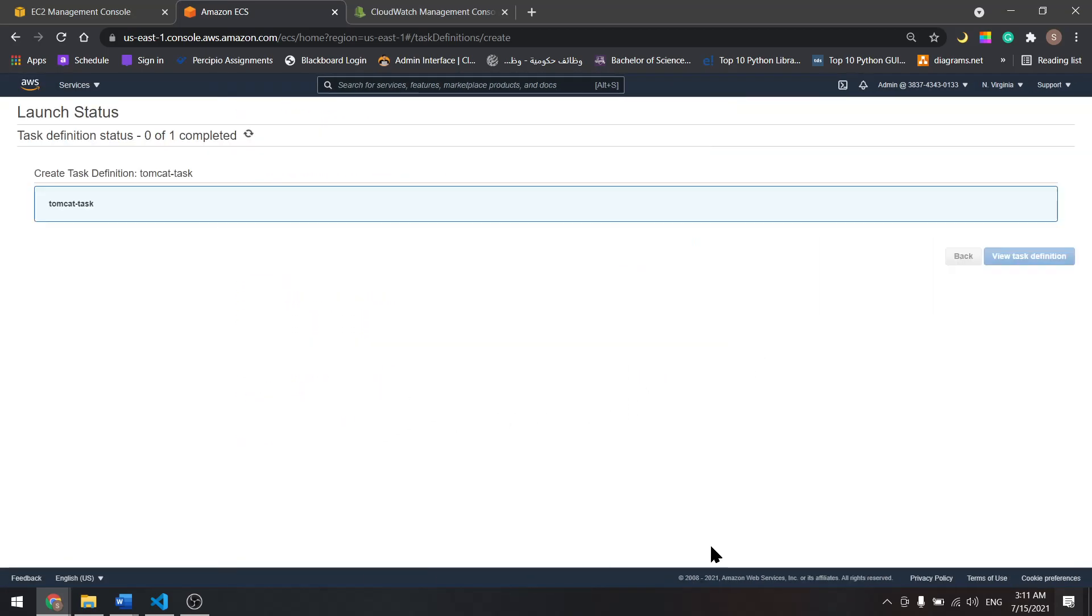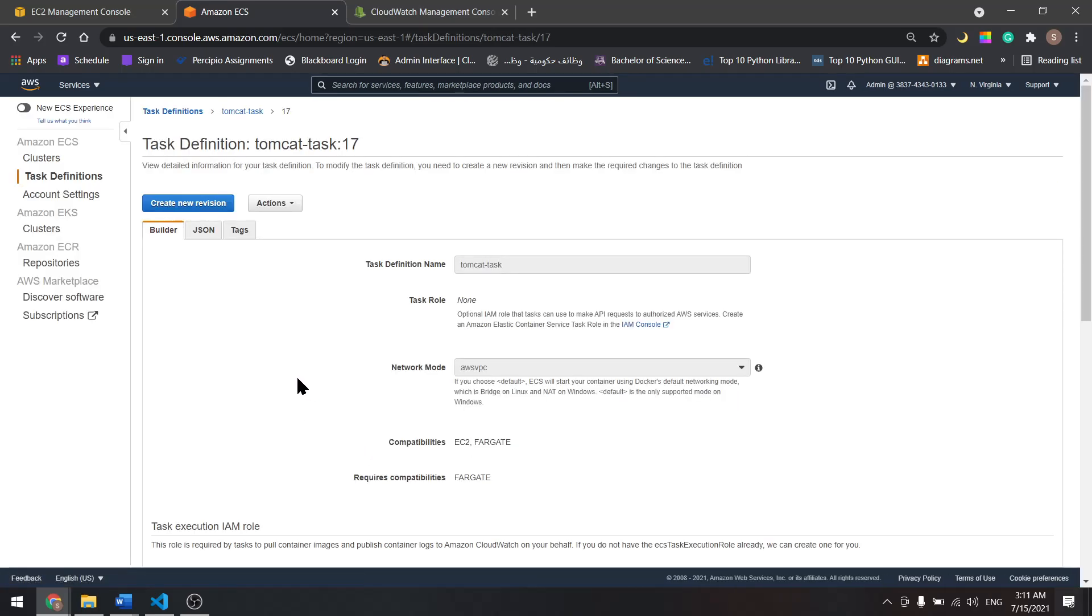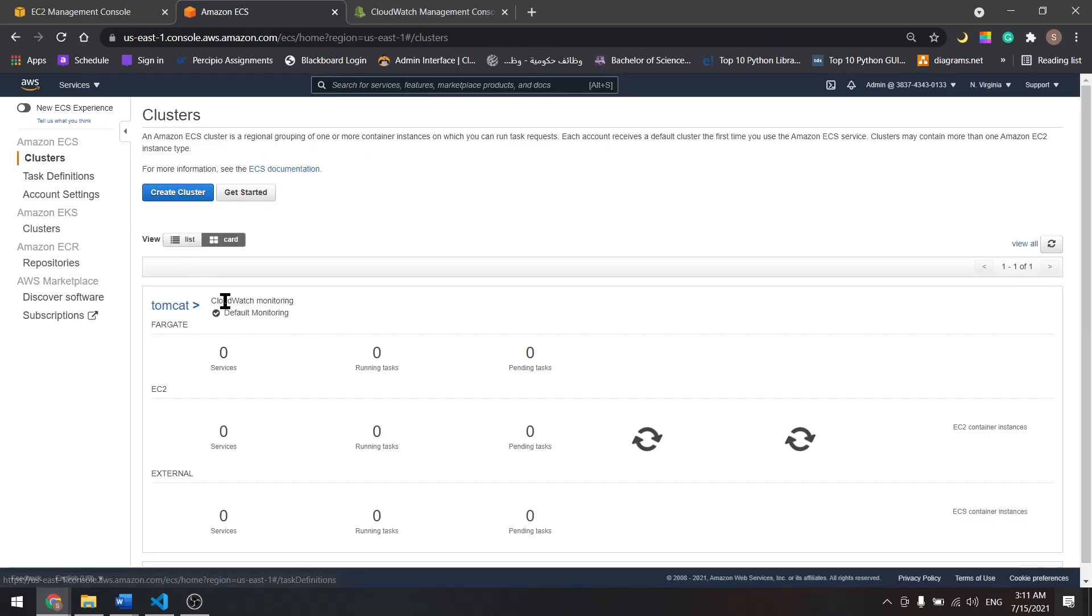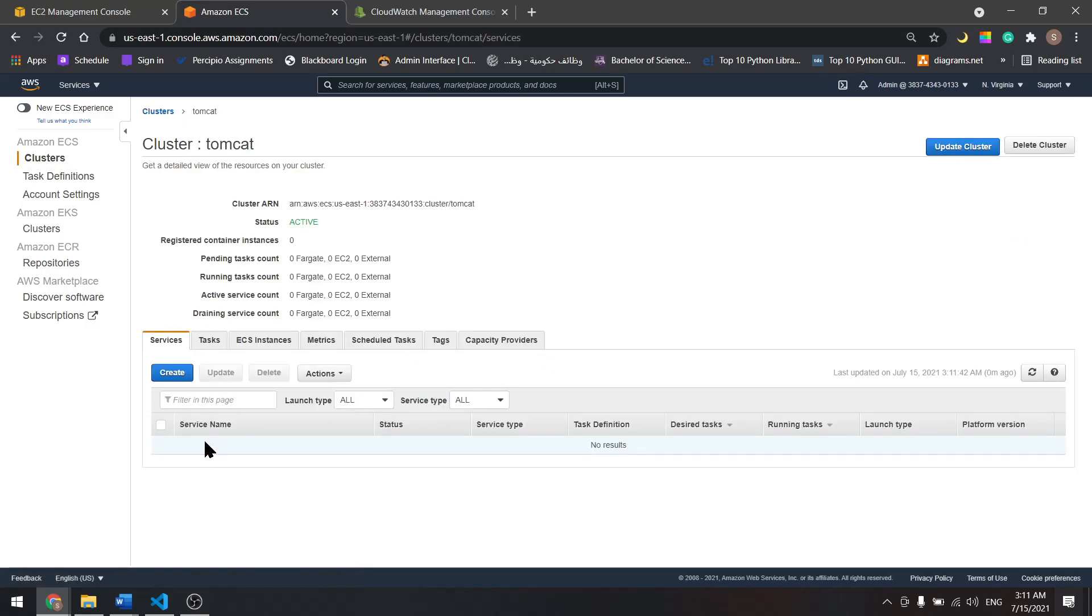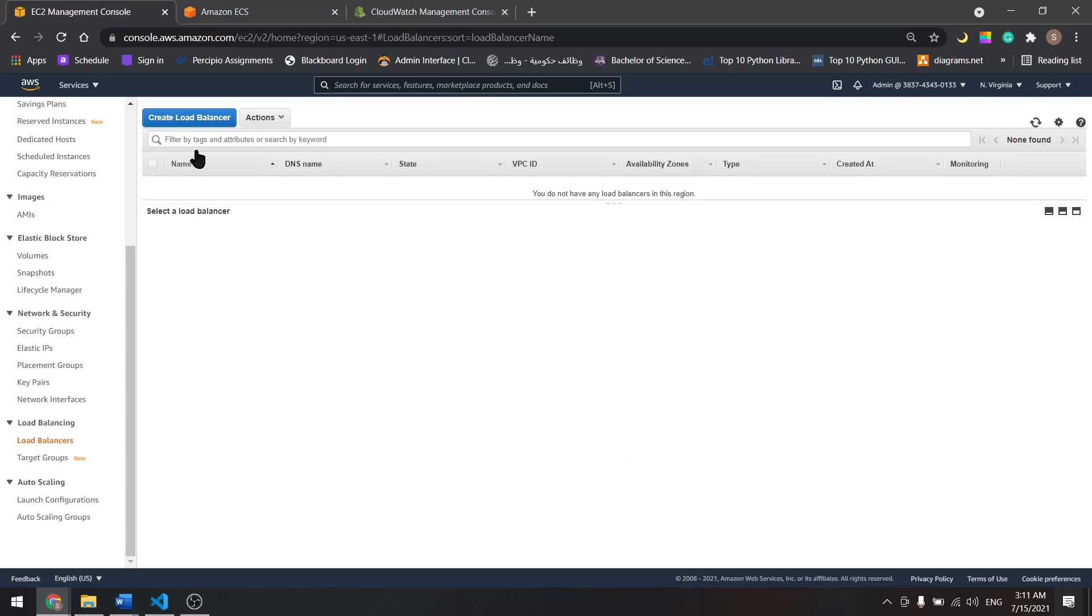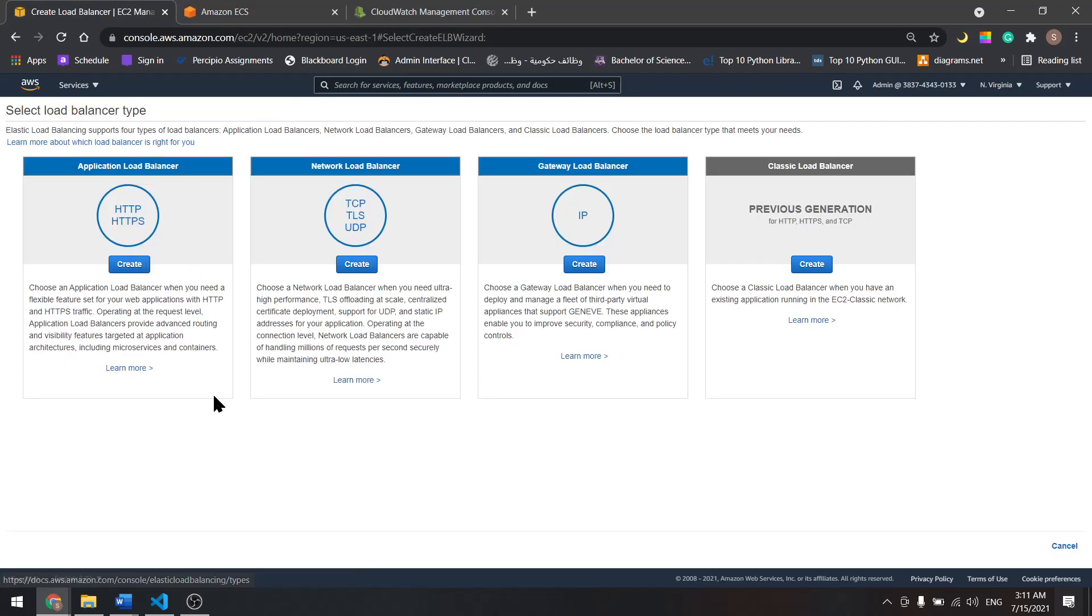View the task definition and we will have to create a service to connect the task to the cluster, but before that let's create Elastic Load Balancer.